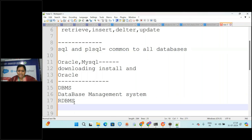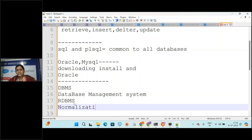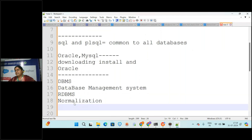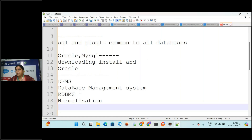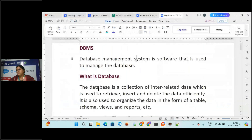We will also see about normalization - what it is and what types exist. This is important because if you put database SQL, Oracle SQL, and PL/SQL on your resume, they will ask basic questions like: what is DBMS, what is RDBMS, what is the difference between both, and what is normalization. So for the first two or three days we will discuss these topics clearly before starting SQL.